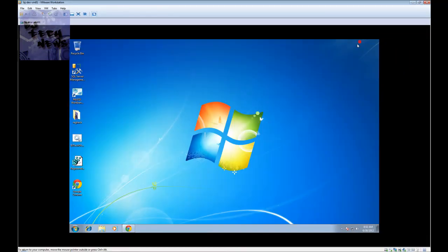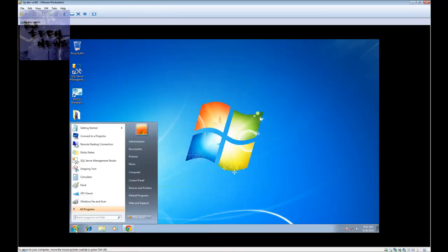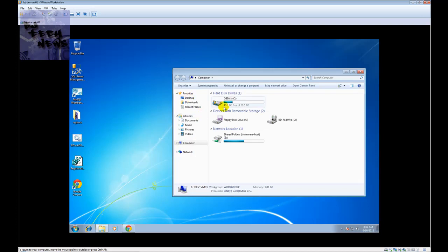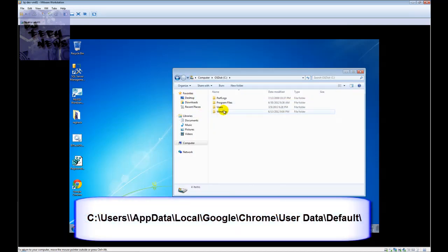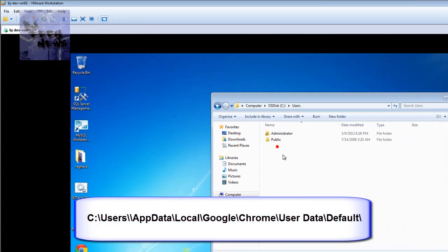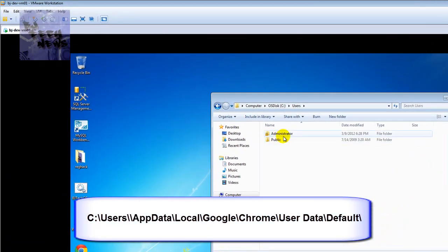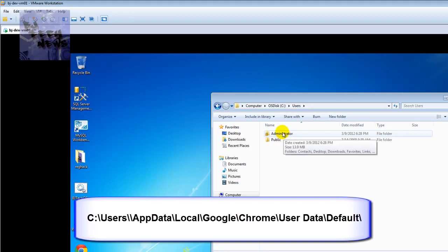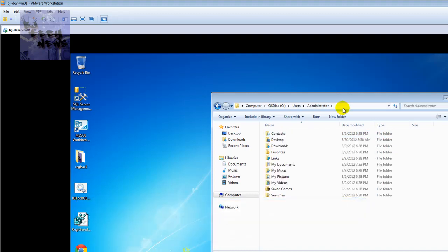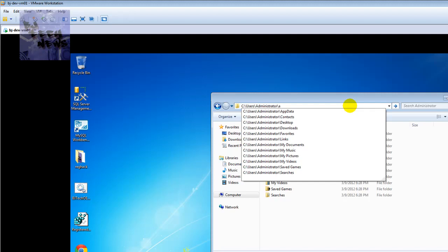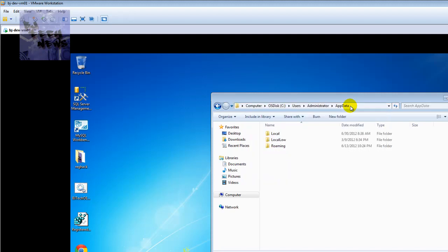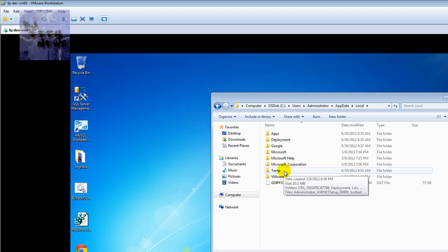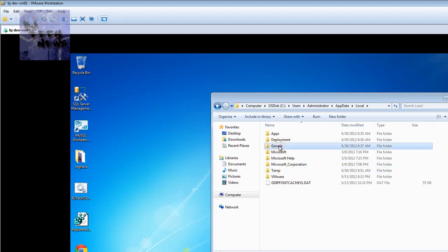If you go to Start, Computer, C drive, User - the user that's logged into the machine, that's where the corruption is at - do a forward slash AppData. AppData is hidden. You want to go to the Local folder, then Google.